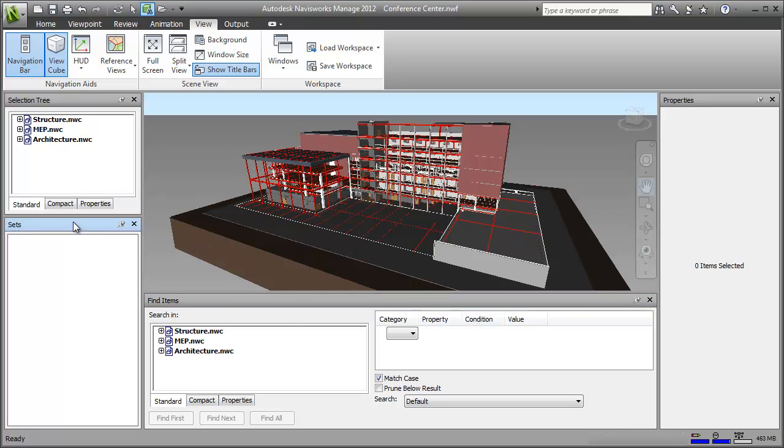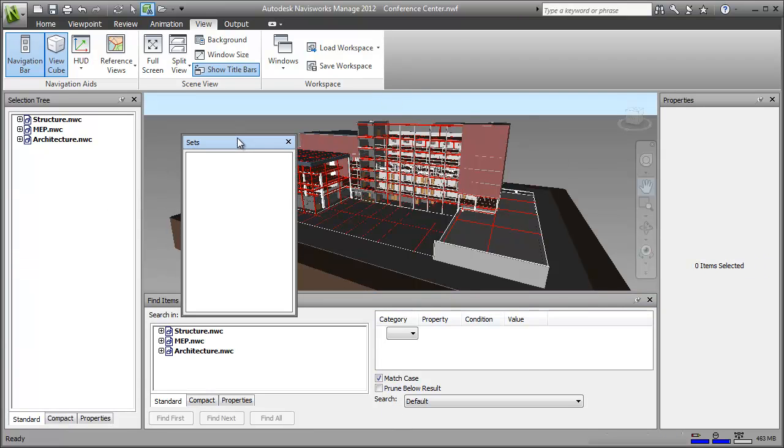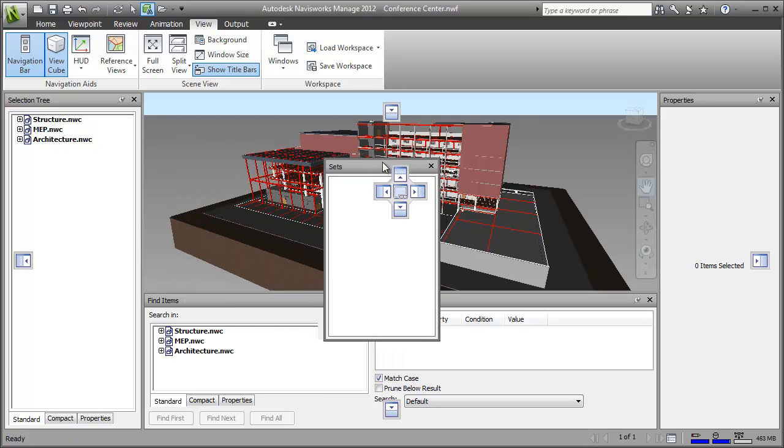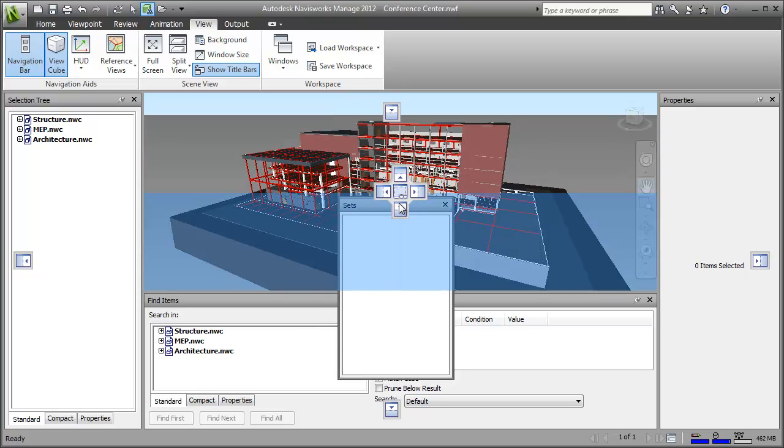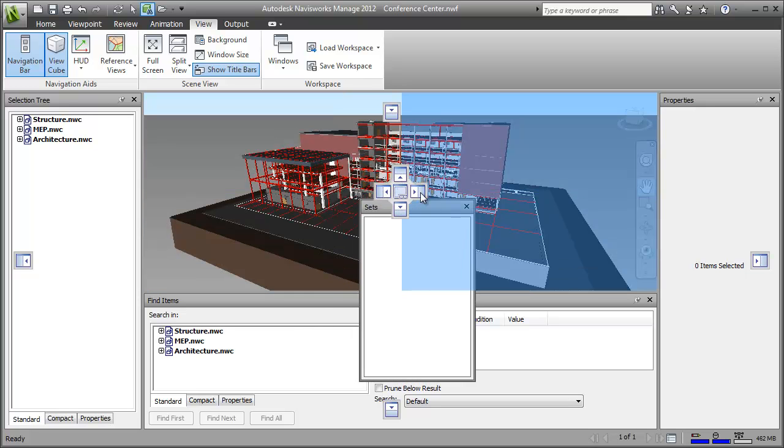Actually, I think I want the sets window to be over by the properties window. I can drag it from its current position and I could just leave it floating like this if I wanted, but I'll use the docking tool which automatically positions it in the scene view.